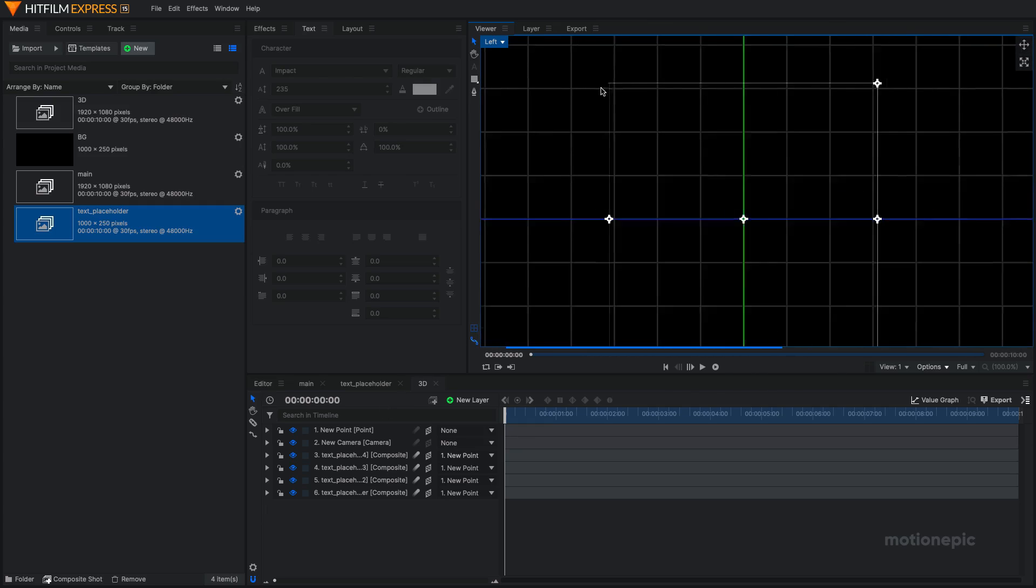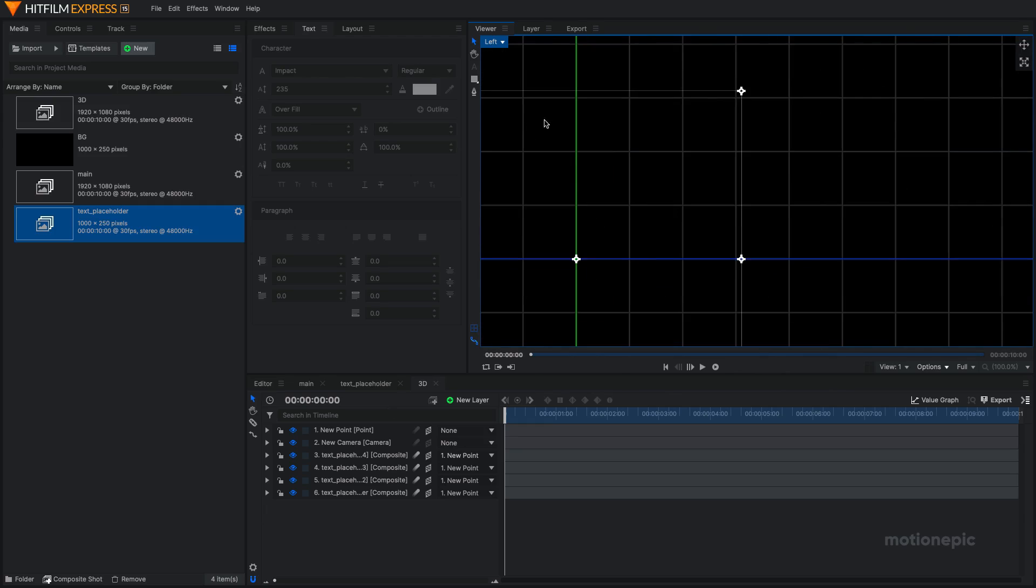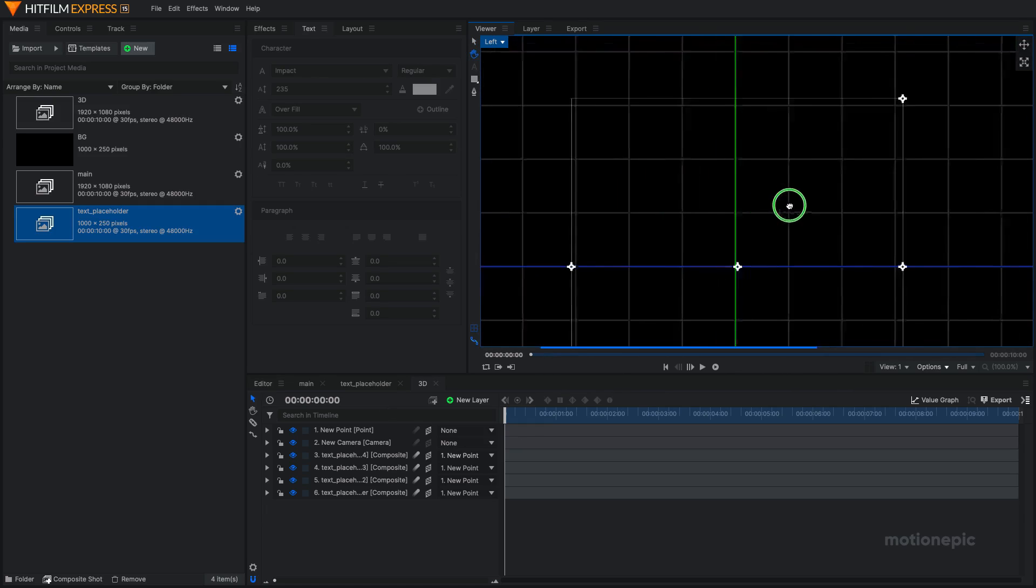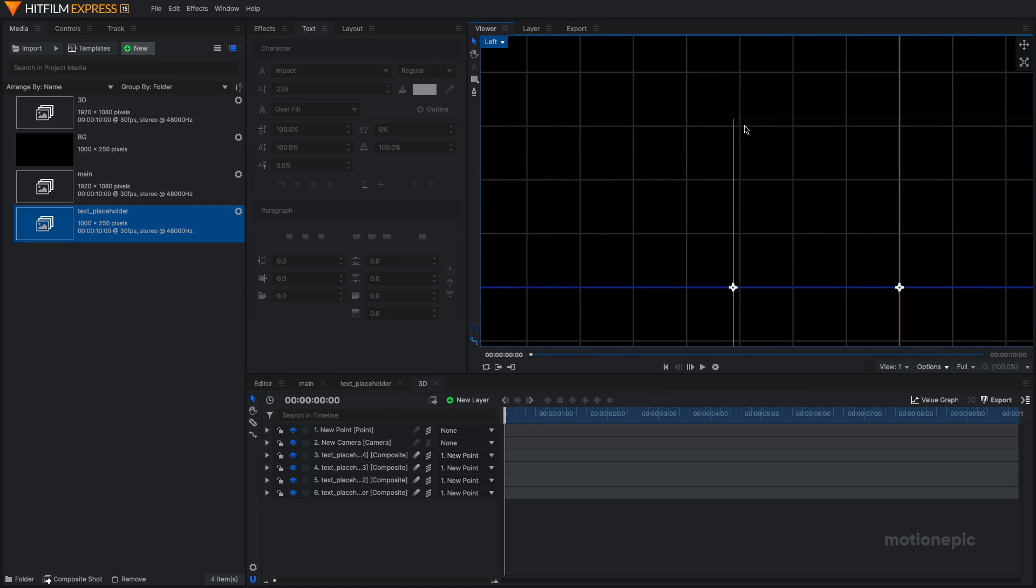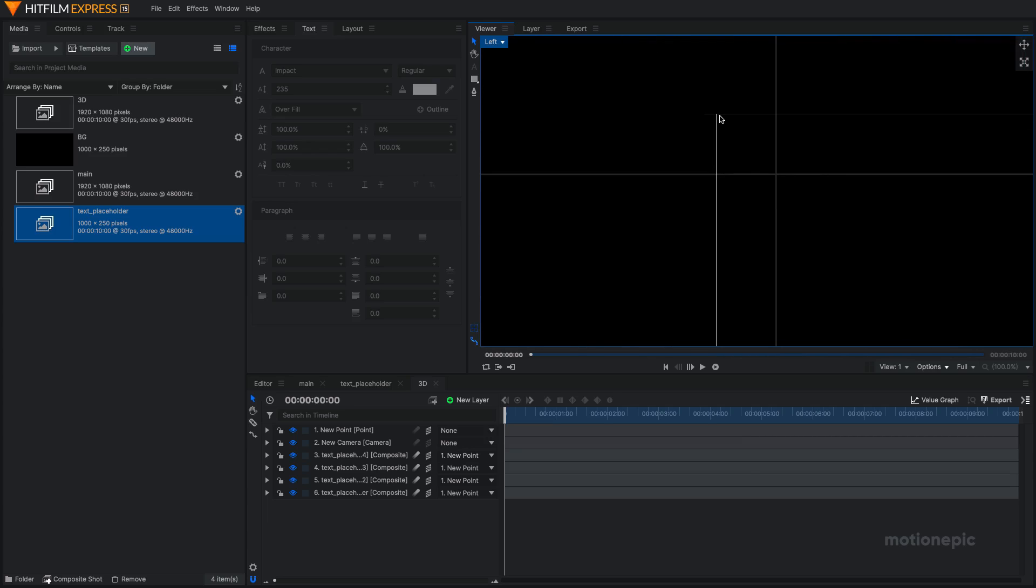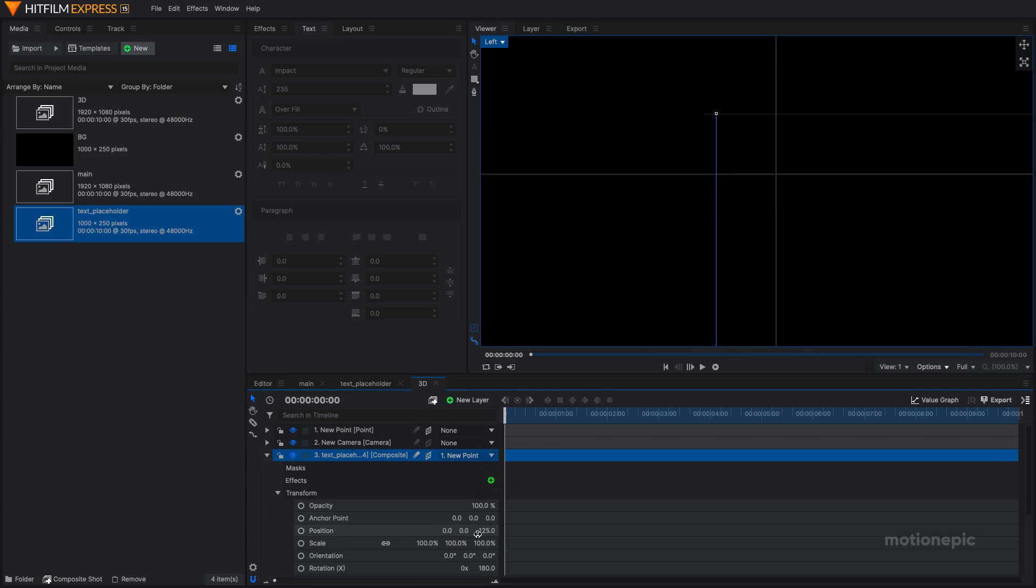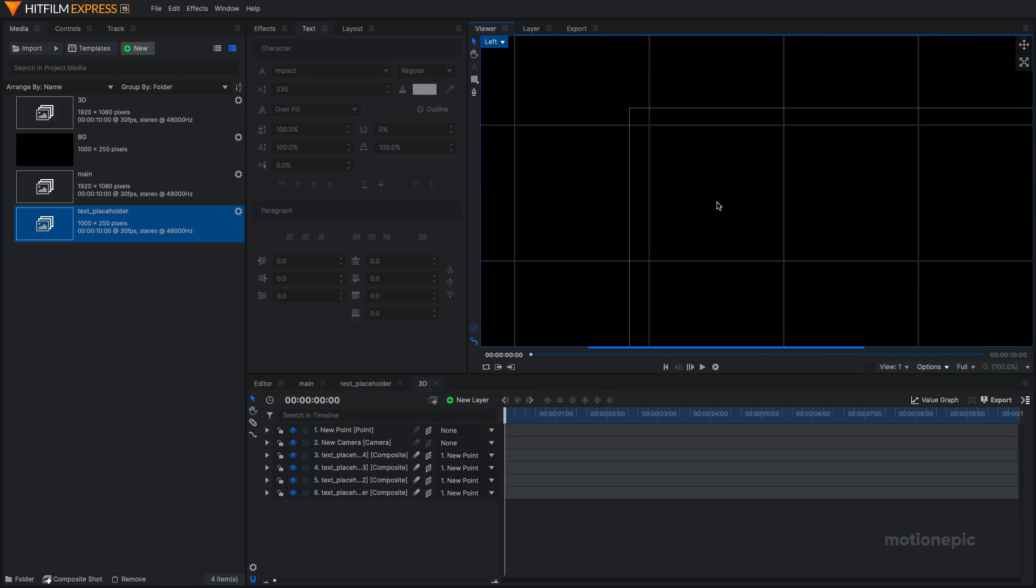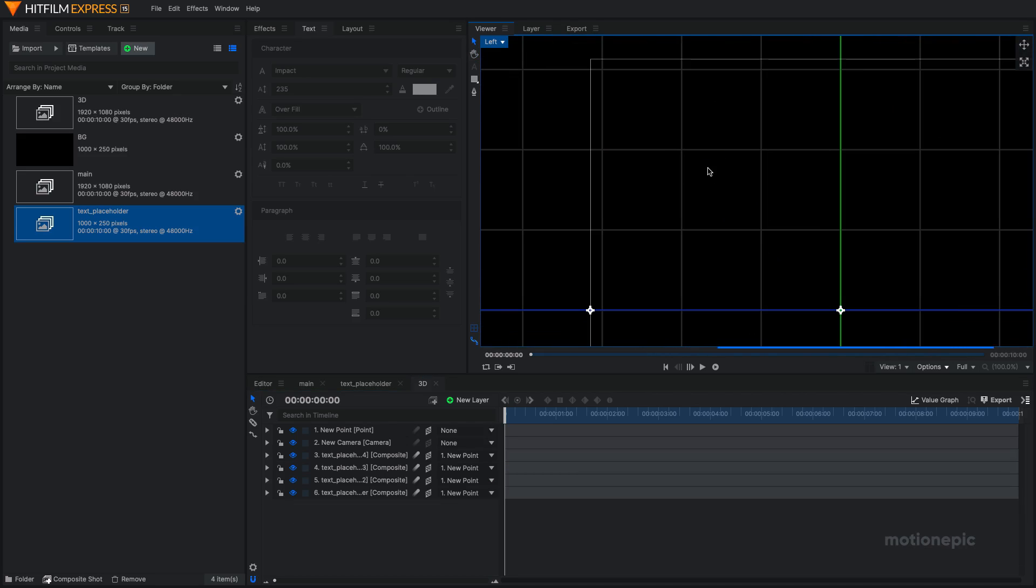So just try to align it as best as you can in the center. And now we can also notice that we have this extra bit over here. So we can just go to text comp four and just push it back a little, negative 126 looks fine. That's almost perfect.